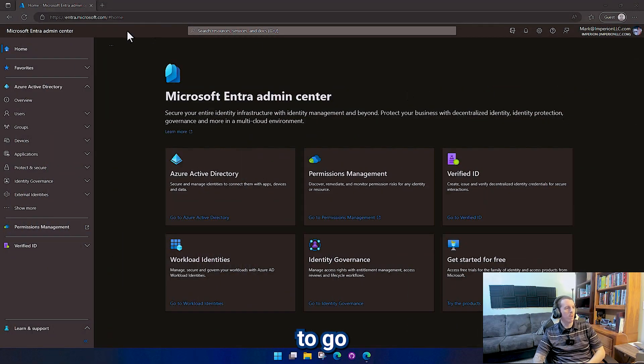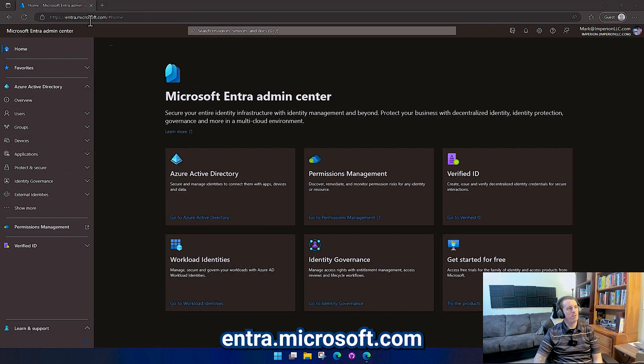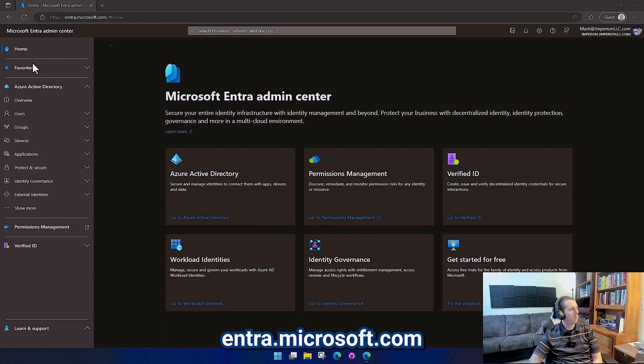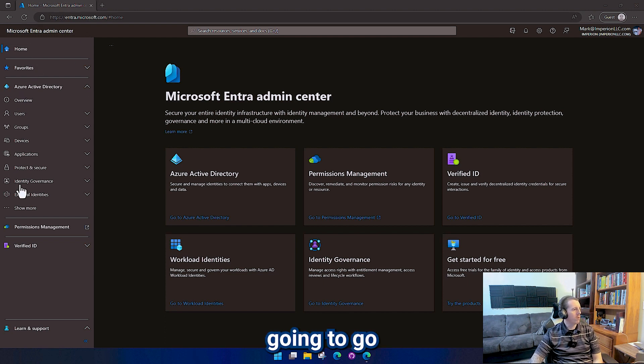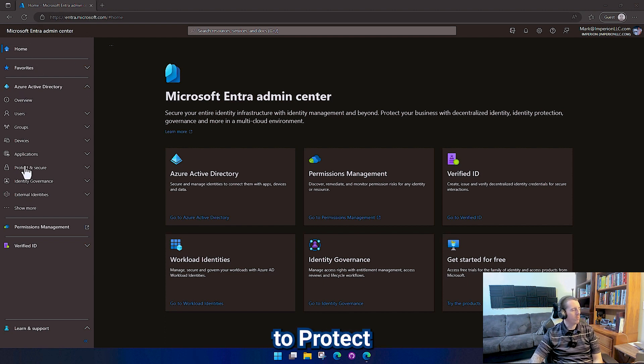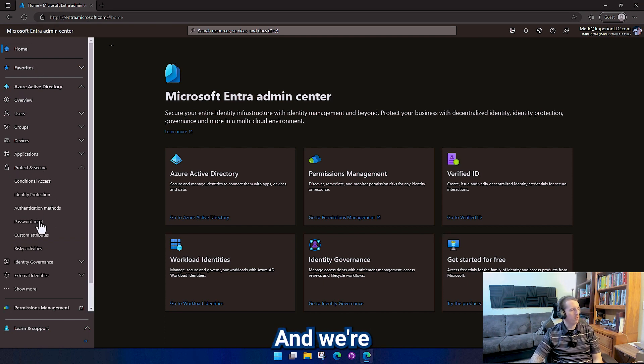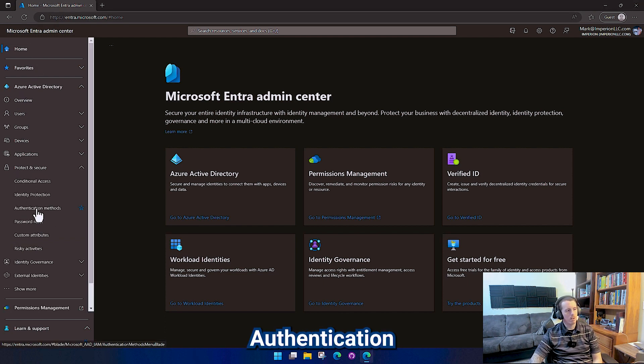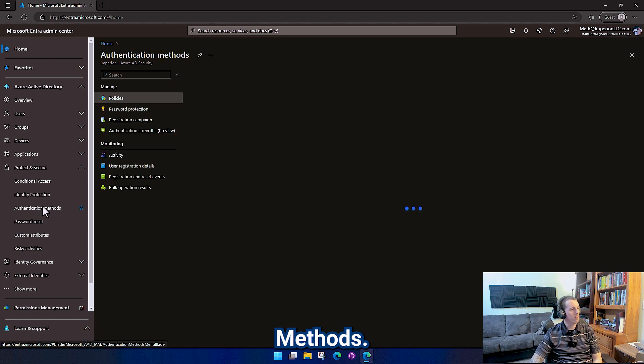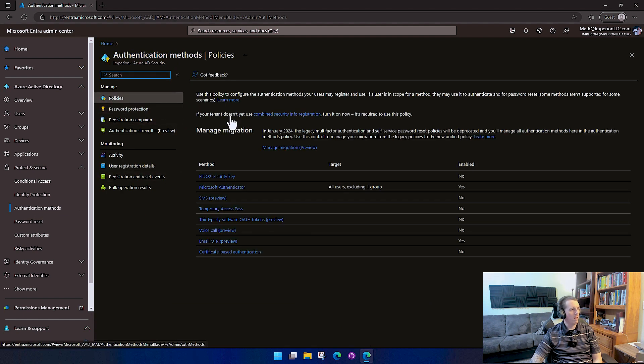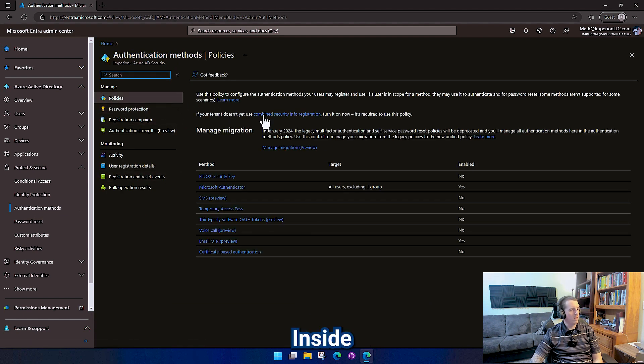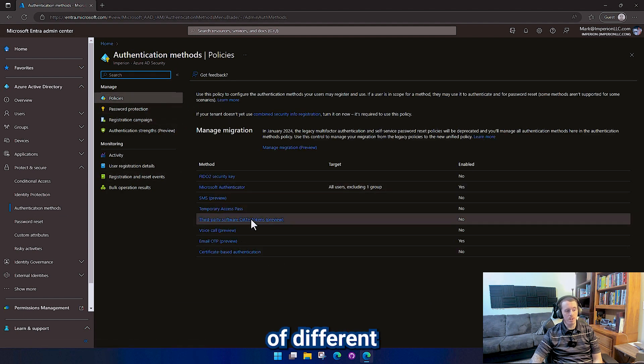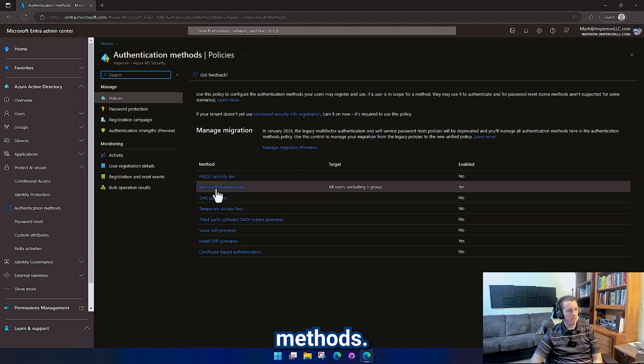To start off, we're going to go to entra.microsoft.com and we're going to go down here to protect and secure and select authentication methods. Inside of here there's a bunch of different authentication methods.